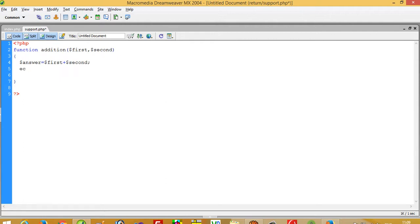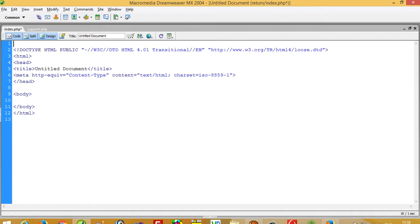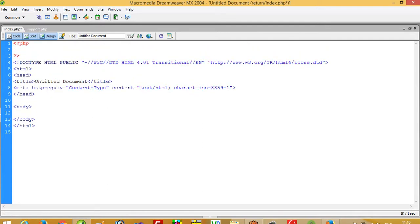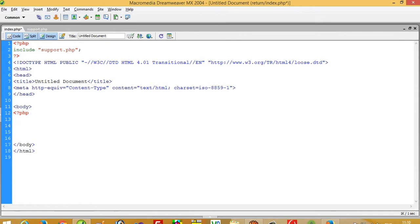Now I'm going to write here echo dollar answer. Then we will use return so I can show you what is the difference. Now I'm going to include that file: include support.php.